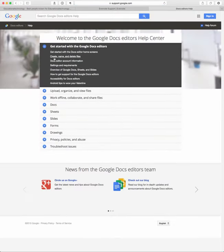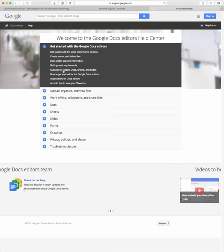And then here, you'll see this is where we found settings and requirements, where we found out information about cross-platform support.